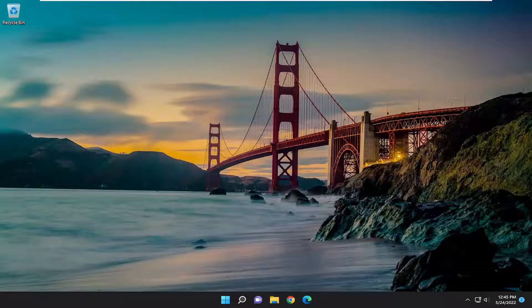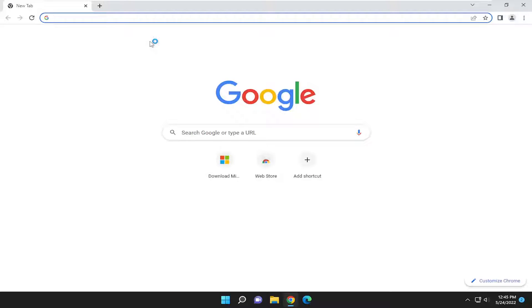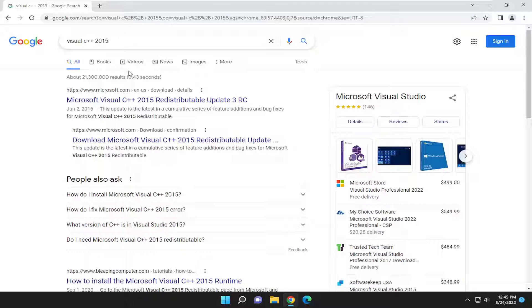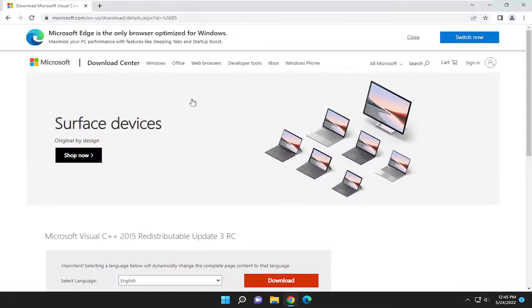This will hopefully be a pretty straightforward process. Without further ado, let's jump right into it. We're going to start off by opening up a web browser of our choice and search for Visual C++ 2015. One of the best results should be a Microsoft domain: Microsoft Visual C++ 2015 redistributable. Go ahead and open that up.